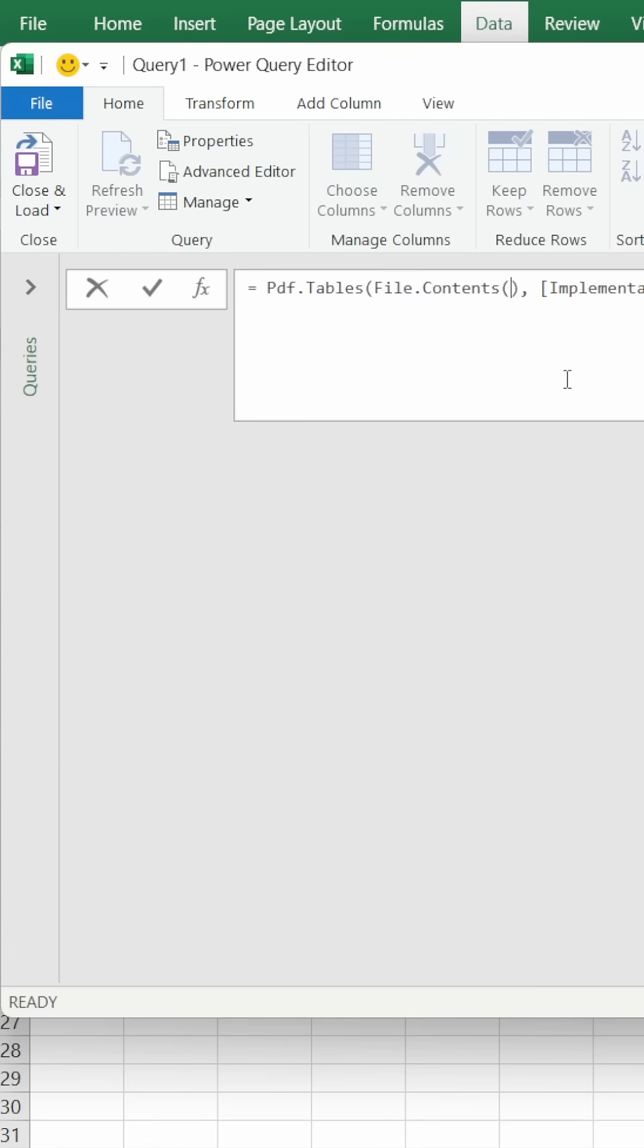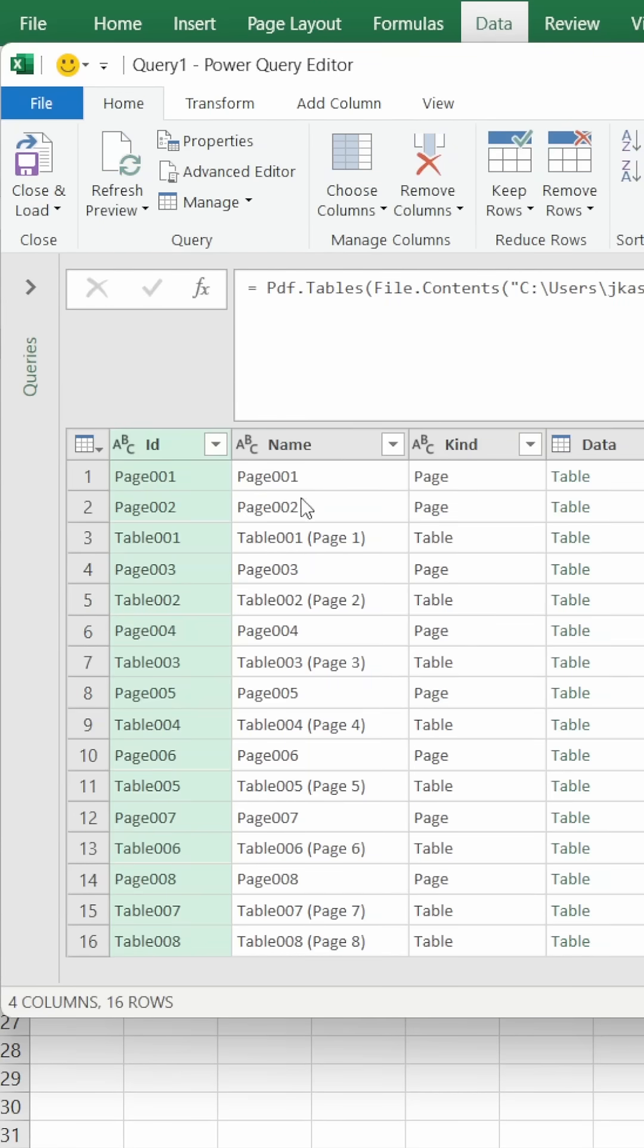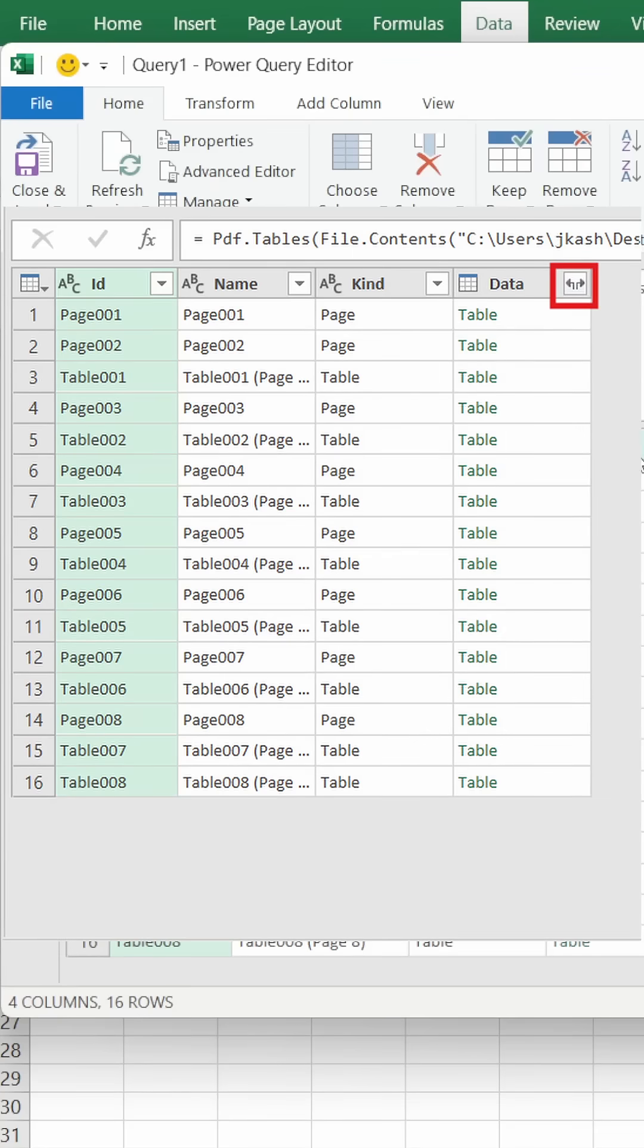Paste it here, then click outside this box. Here you get these options - now press on the Data Expand option.